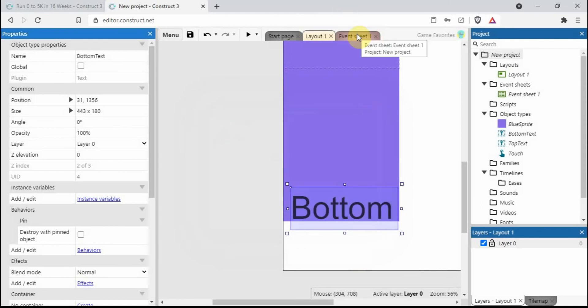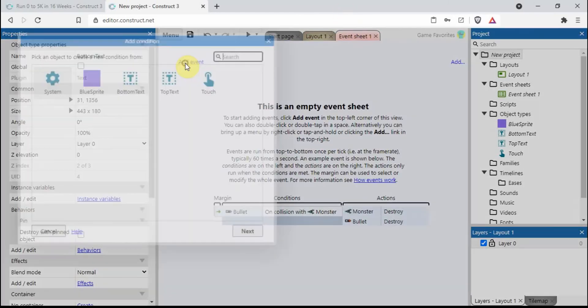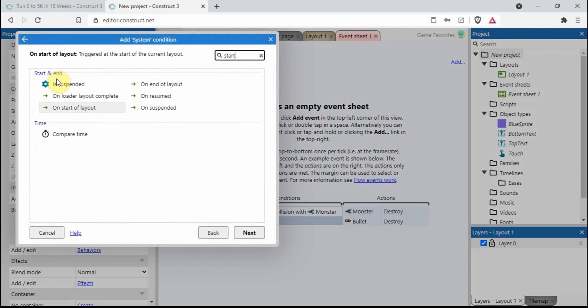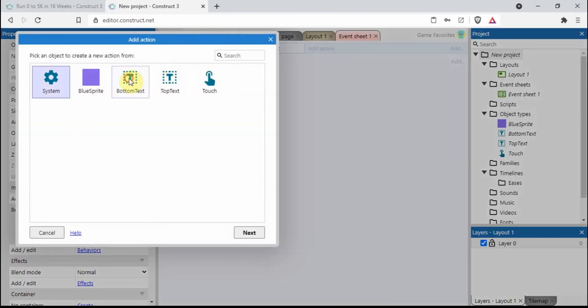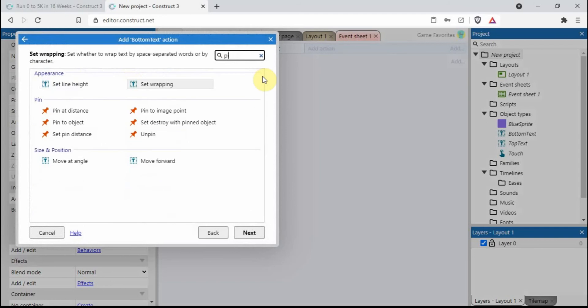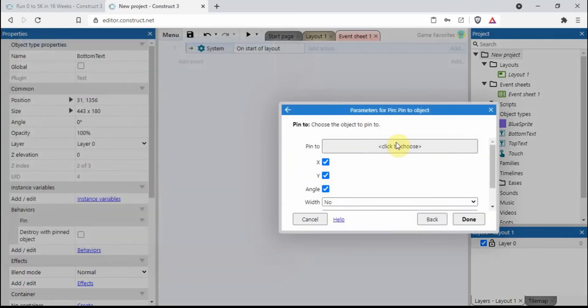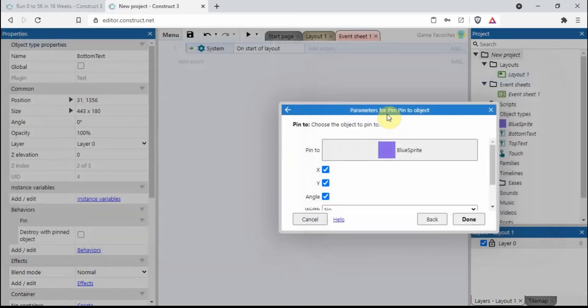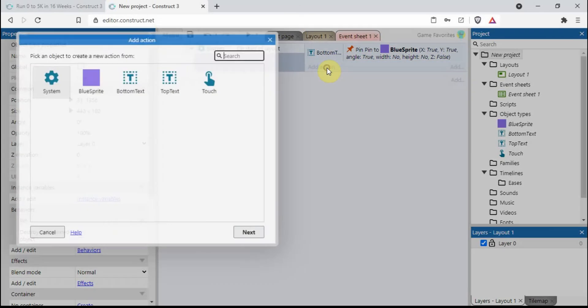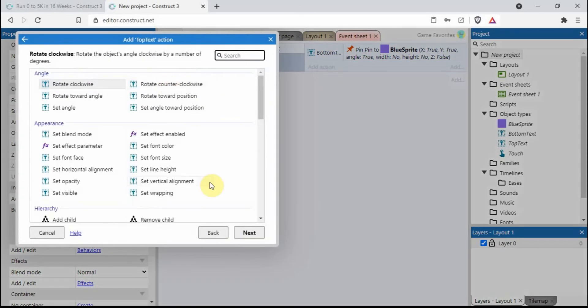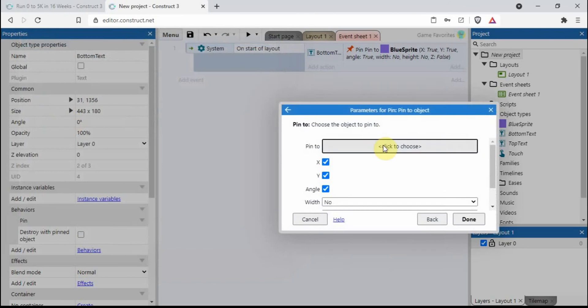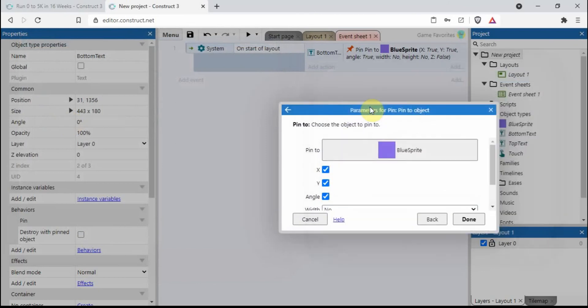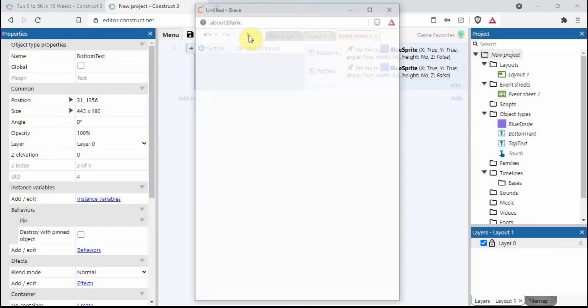We can head into the event sheet and we go system on start of layout, bottom text pin to object and we choose the blue sprite. Let's repeat the same for the top text.